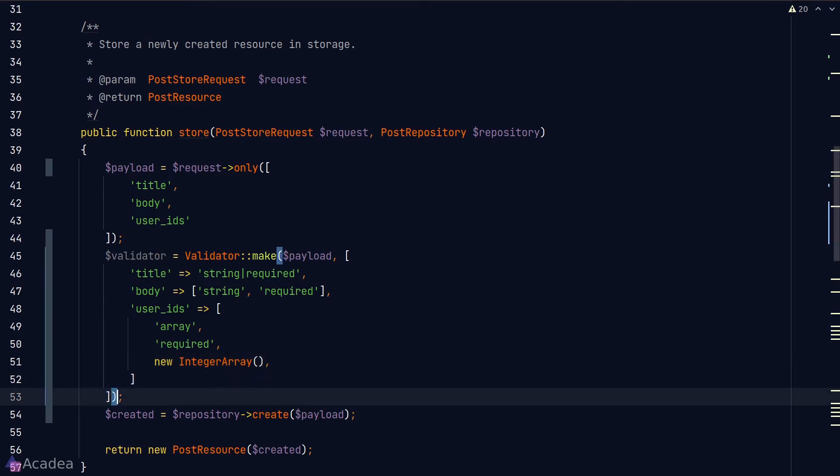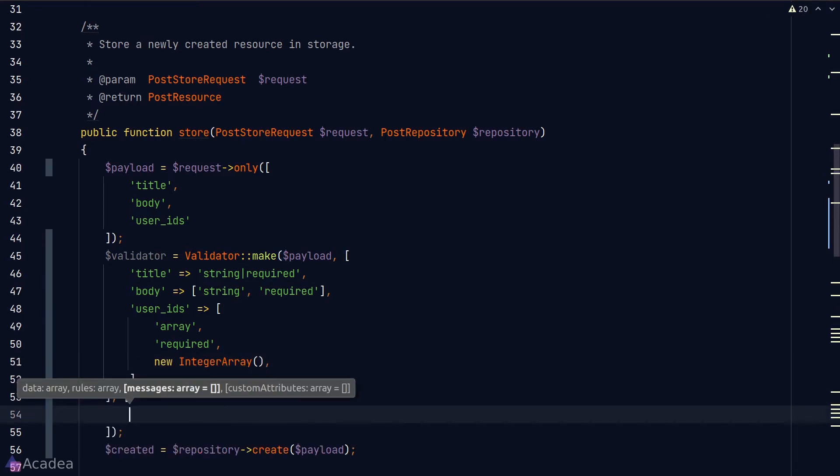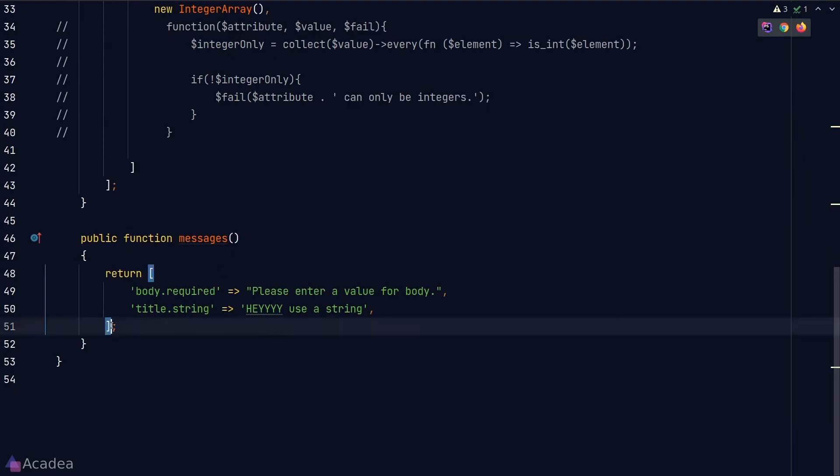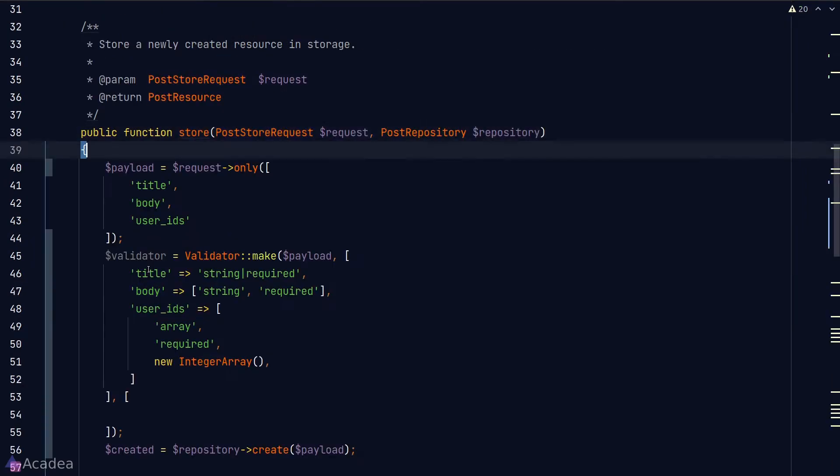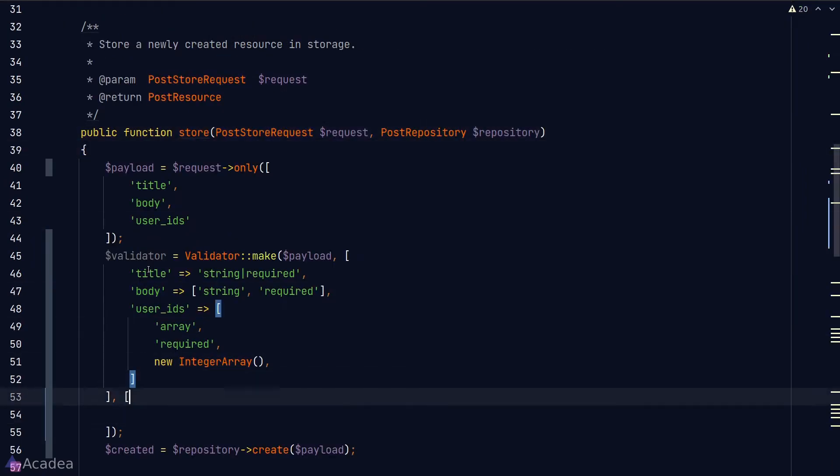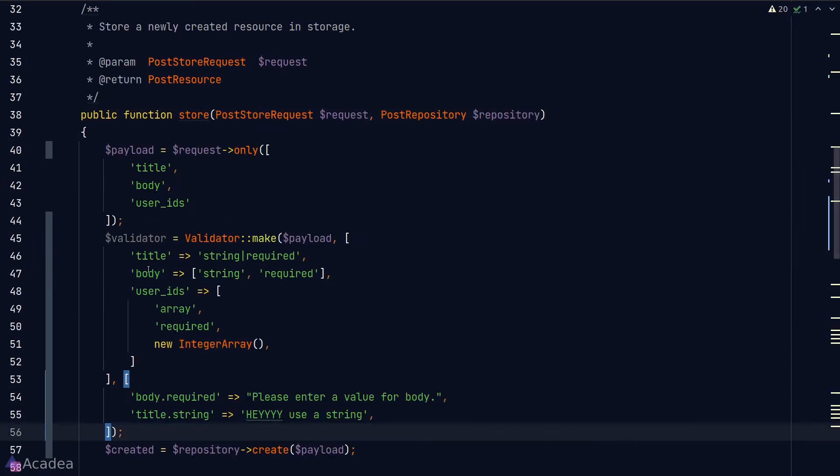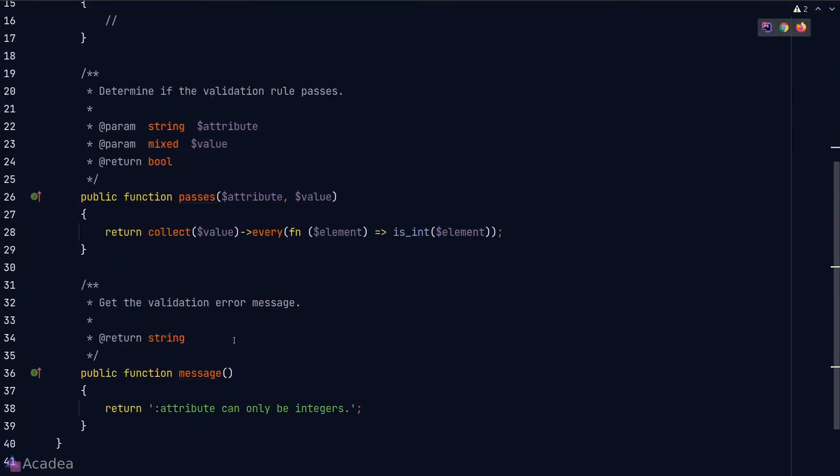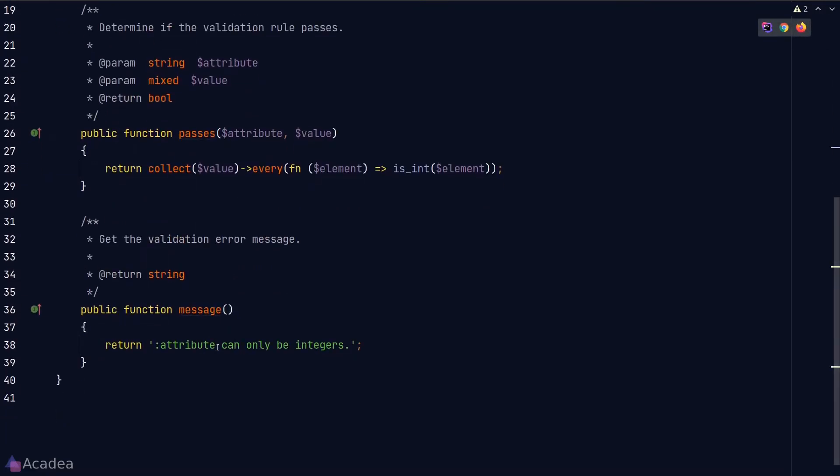The third argument is a way for us to customize the error message. Again, we can simply copy and paste it from our request class. The fourth argument is a way for us to customize the attribute name for the attribute placeholder. By the attribute placeholder, I mean the colon attribute placeholder that we put in the error string in a validation rule.